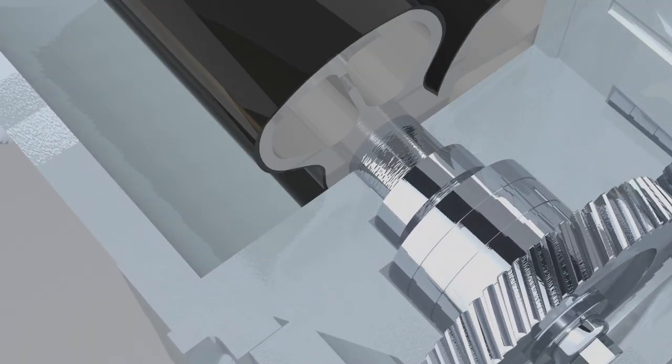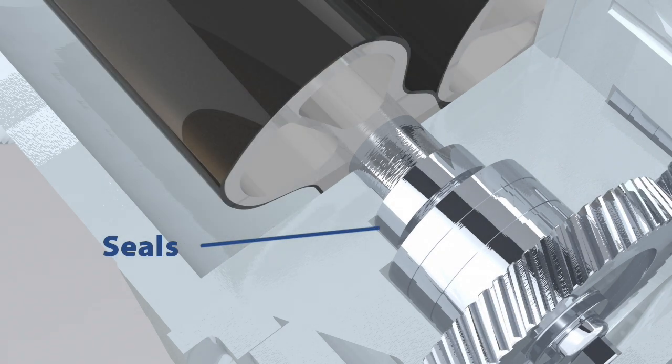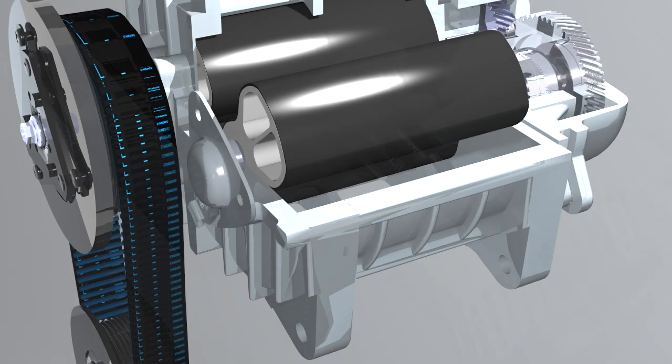For hydrogen and other gases, different seals and positive pressure cavities can be used to keep the purity of the gas stream.